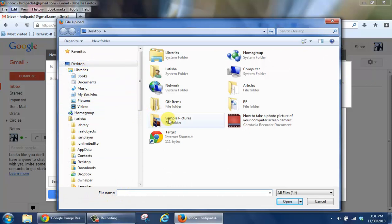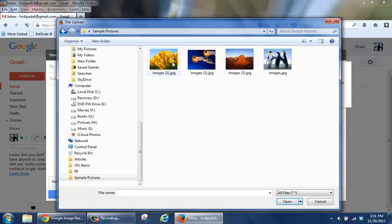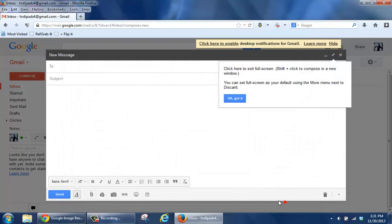Mine is in sample pictures so I'm going to double click it and I'm going to click the image I want to add and select open.